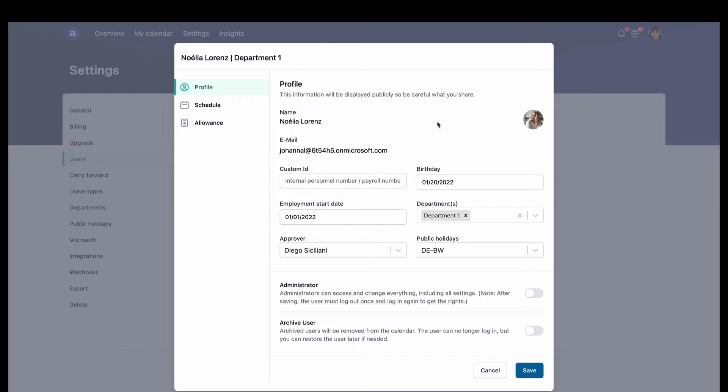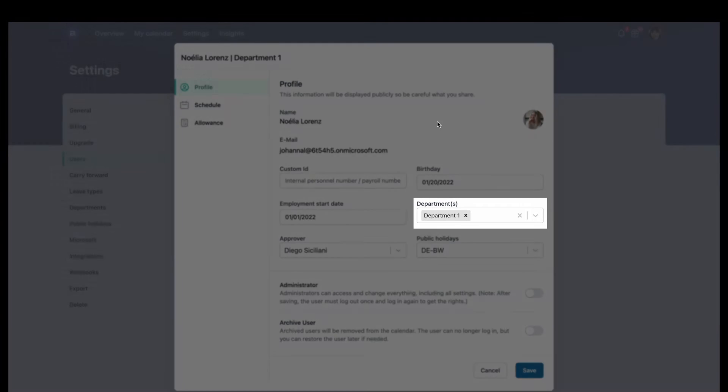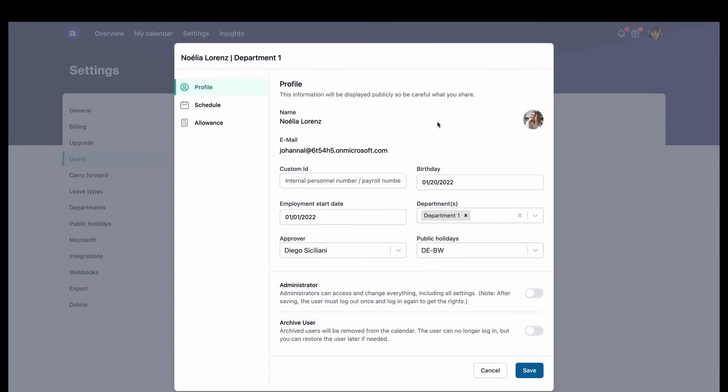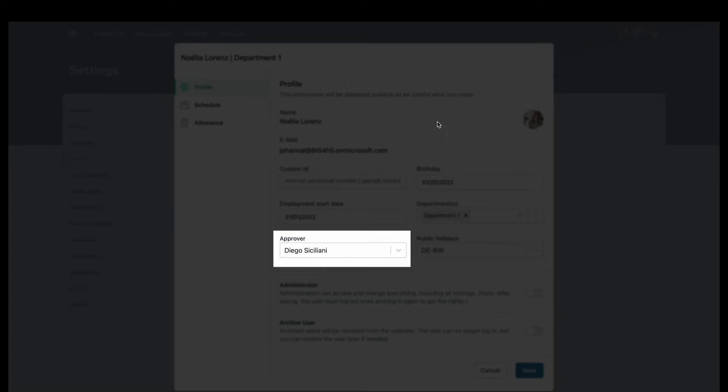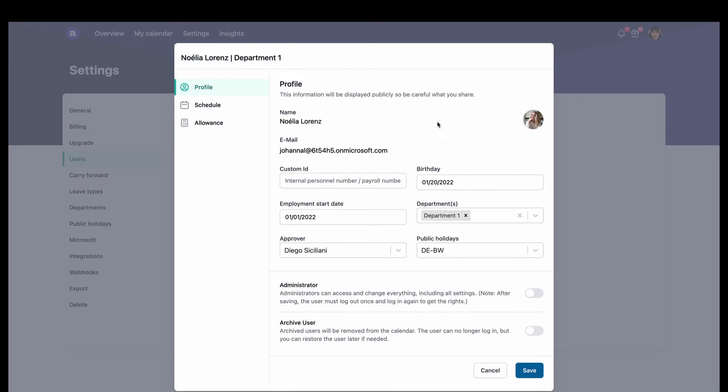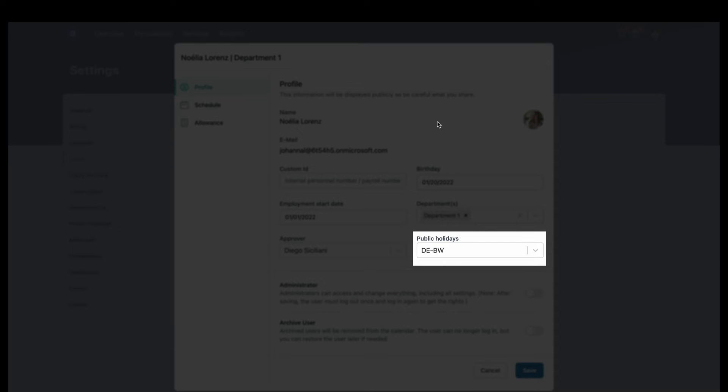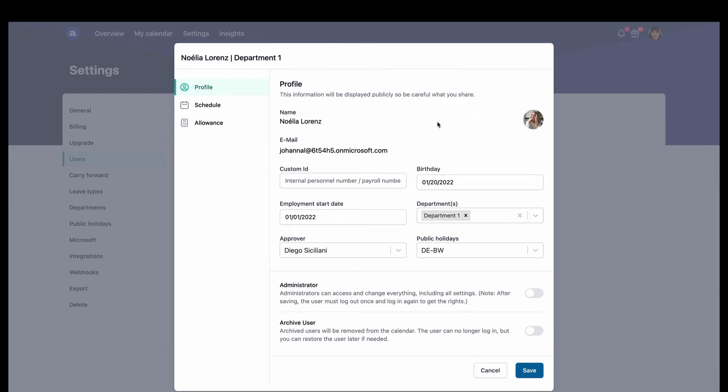Under Noelia's profile, Miriam can choose which department she works in, who approves Noelia's time off, and which public holidays apply to Noelia from a list of over 250 different countries.